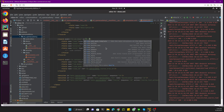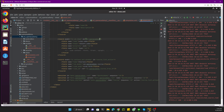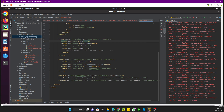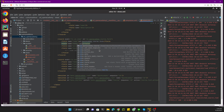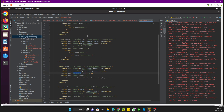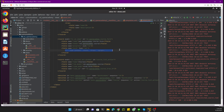Here we need to set the view ID, which we define as 'open_academy' module prefix. We set the model which is 'course', and the type which is 'form'. The name of the view follows the convention: module name dot model name dot type — so 'open_academy.course.form'. The model attribute is 'open_academy.course', which is defined in the open_academy.py file. The priority is the same as discussed in the tree view.